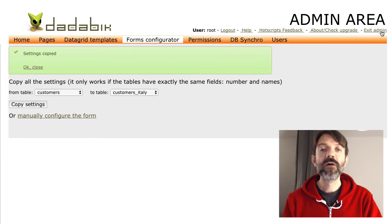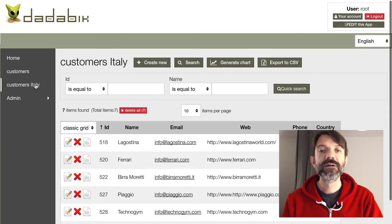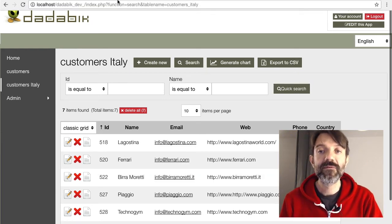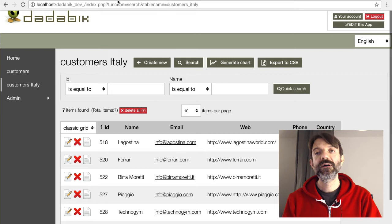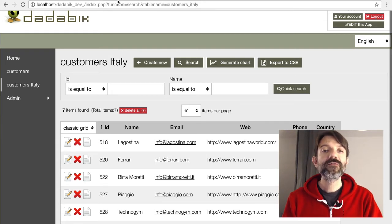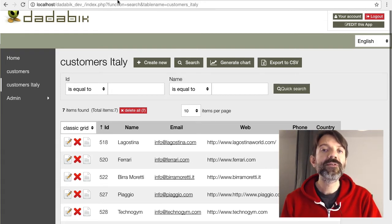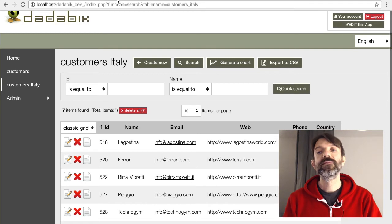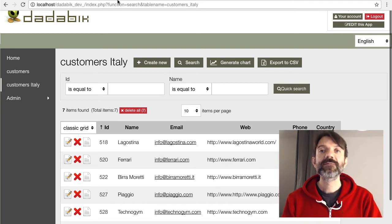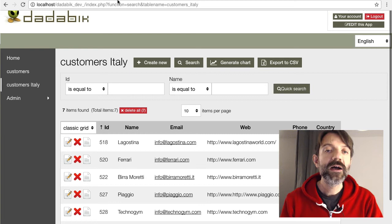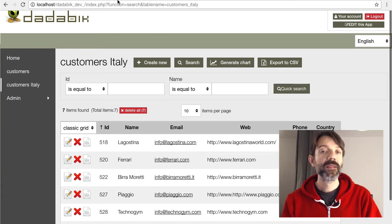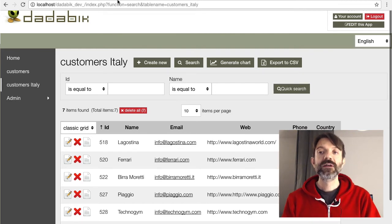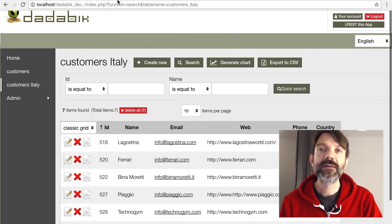Very good. Of course, if I change a record in the customers table, the record is changed in the view as well. And I can add as many views as I want, all based on the customers table — for example, German customers, French customers, US customers. Using the same process, I created other filtered versions of the customers table.